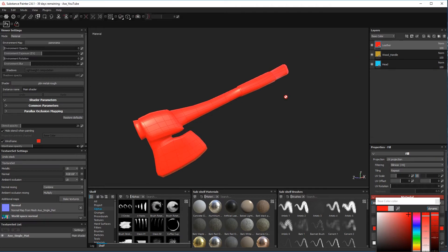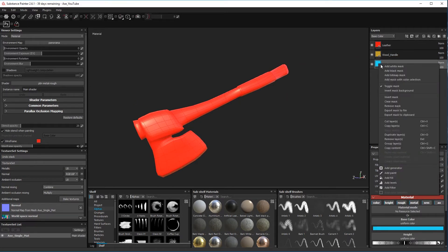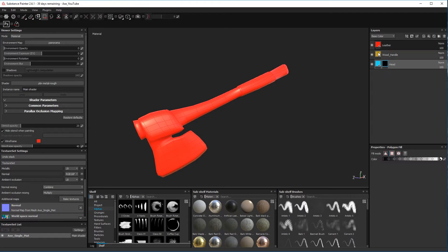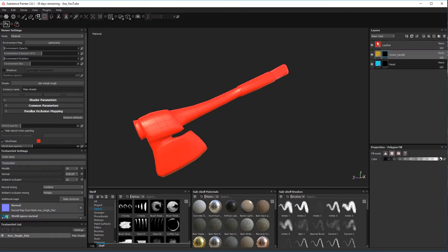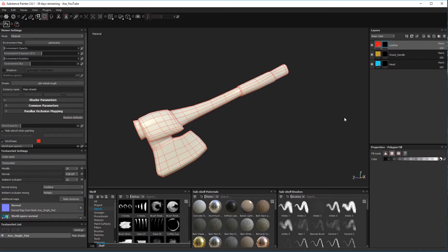So what we'll do now is we'll create a black mask on each one. Okay, so now...